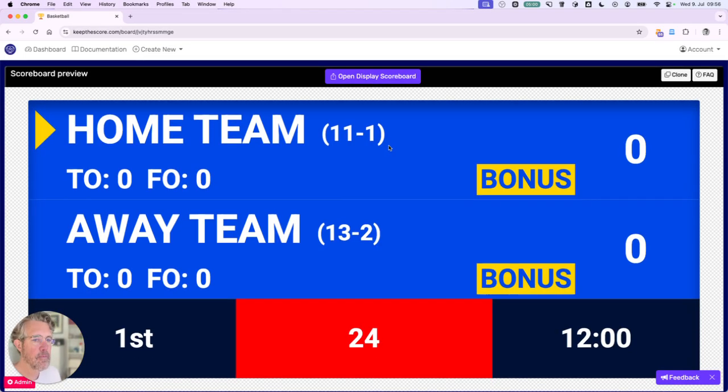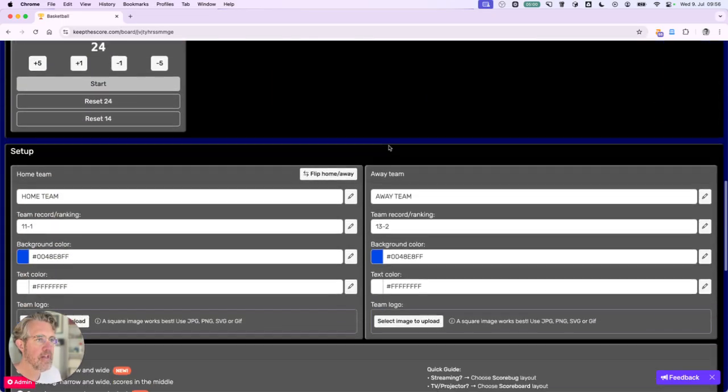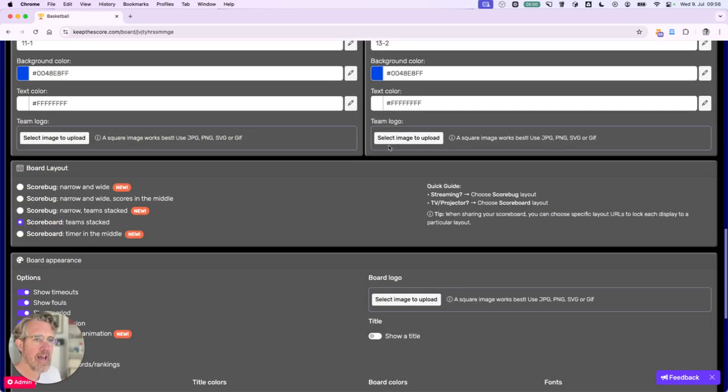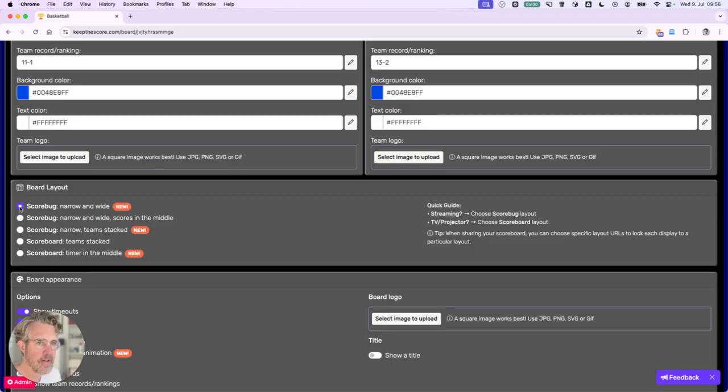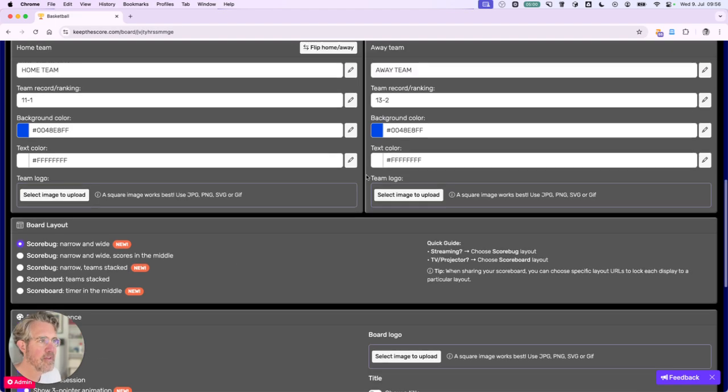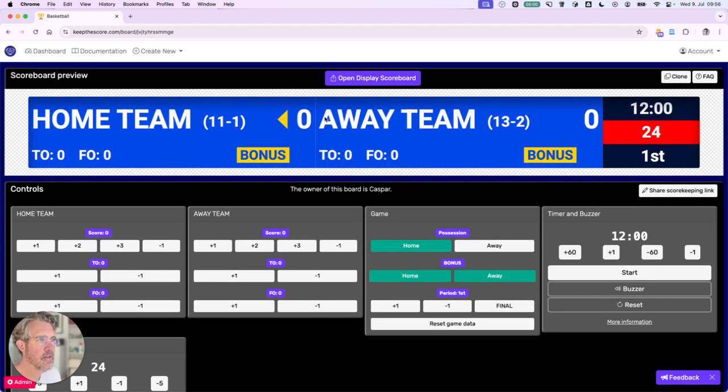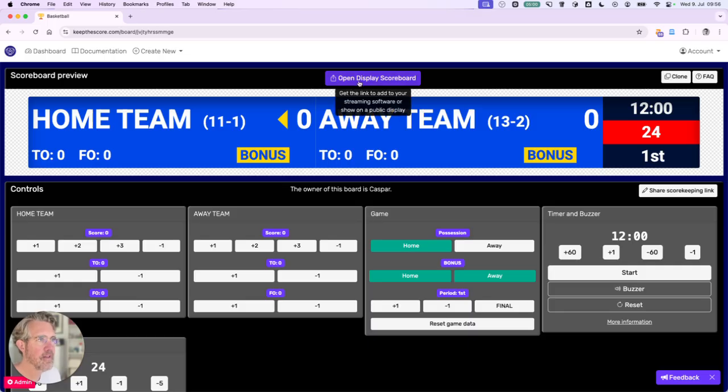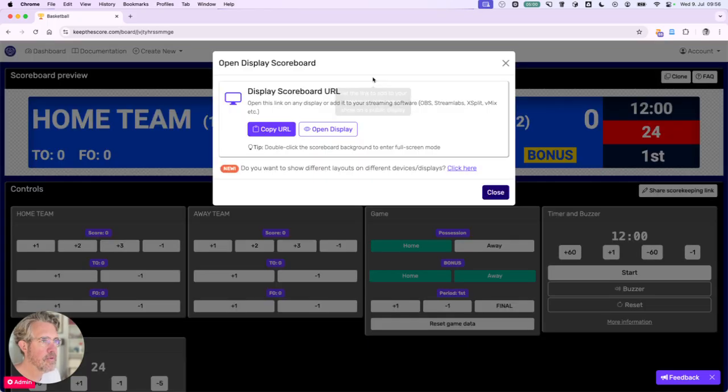So the first thing I want to do is to change the layout because we want to use the score bug layout. So I'm going to click down here and now we have the new layout and I want to get the URL that we'll be inserting into OBS. So I click on the button up here open display scoreboard and copy URL.